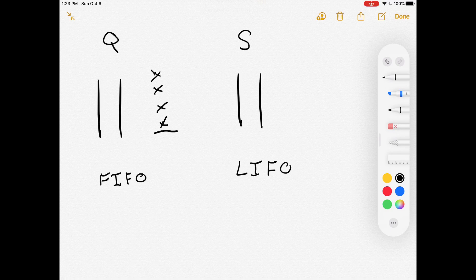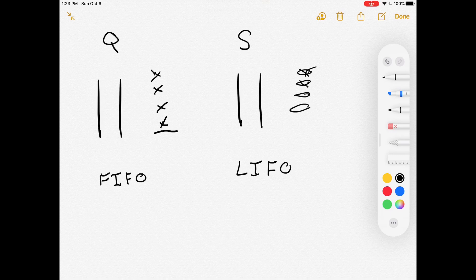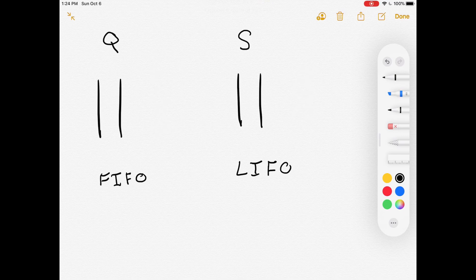A stack is the opposite — it's LIFO, last in first out. You can picture a stack of dishes: four plates stacked on top of one another. Which one are you going to take first? The one at the top, then the next one at the top, and so on.